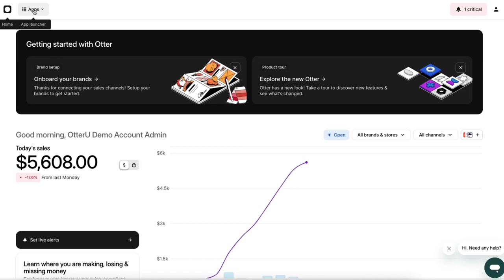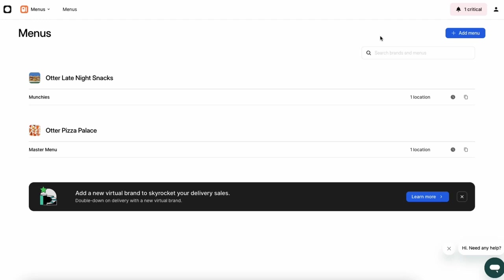To get started, log into your Otter dashboard and click on the Menus page. Here, you can import your menu from a delivery partner or create a new page manually.